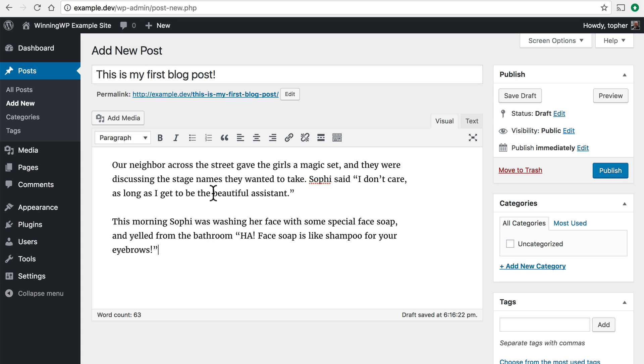But there we are. There's our blog post. Now I want to draw your attention to something very important on this page and it's this publish box in the top right. The first thing I want to show you is the Save Draft button.